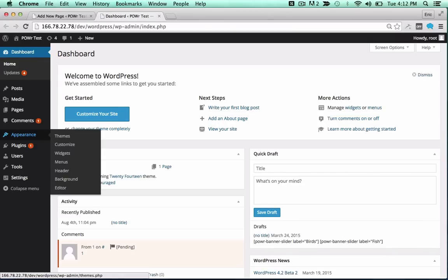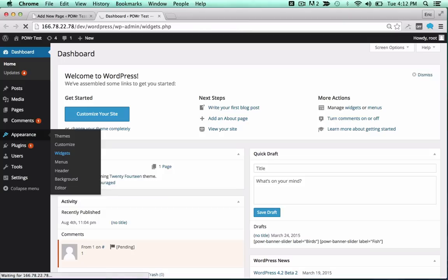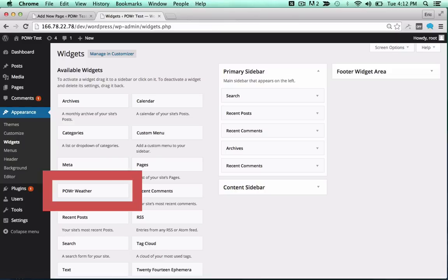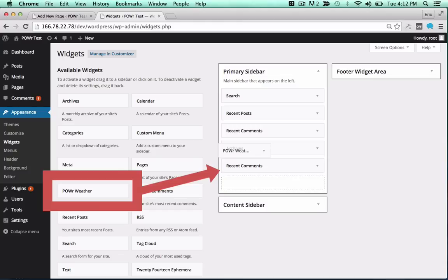To add it to a theme, open the Appearance menu and click on Widgets. Then drag the plug-in into your sidebar or footer to add it to that portion of your theme.